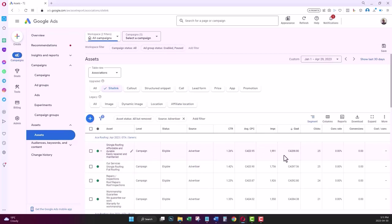At first you might think that the data that you see here on this page gives you the performance metrics for each site link, but no, it's not like that. To see the performance for each site link, you need to segment the data on this extension versus other.